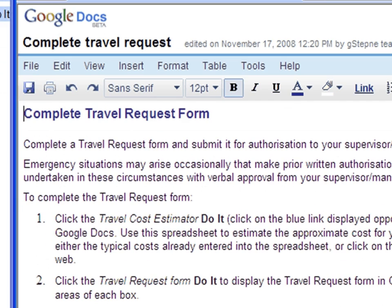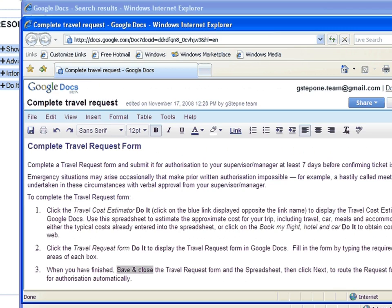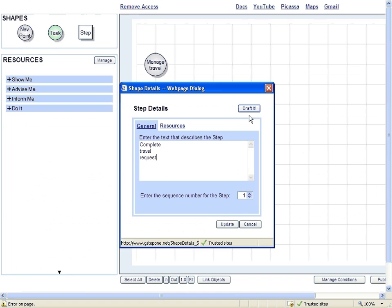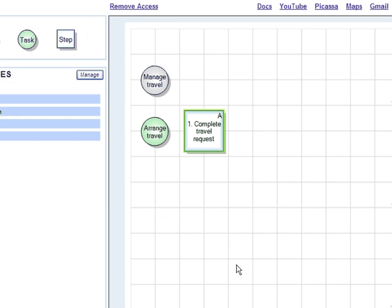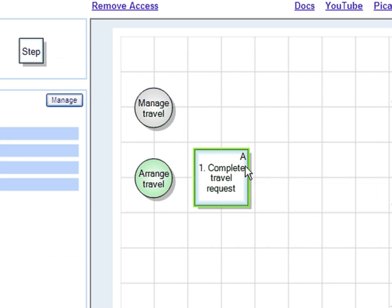I write the Advise Me and it's stored automatically in my Google Docs. This A shows that the Advise Me is attached to this step.